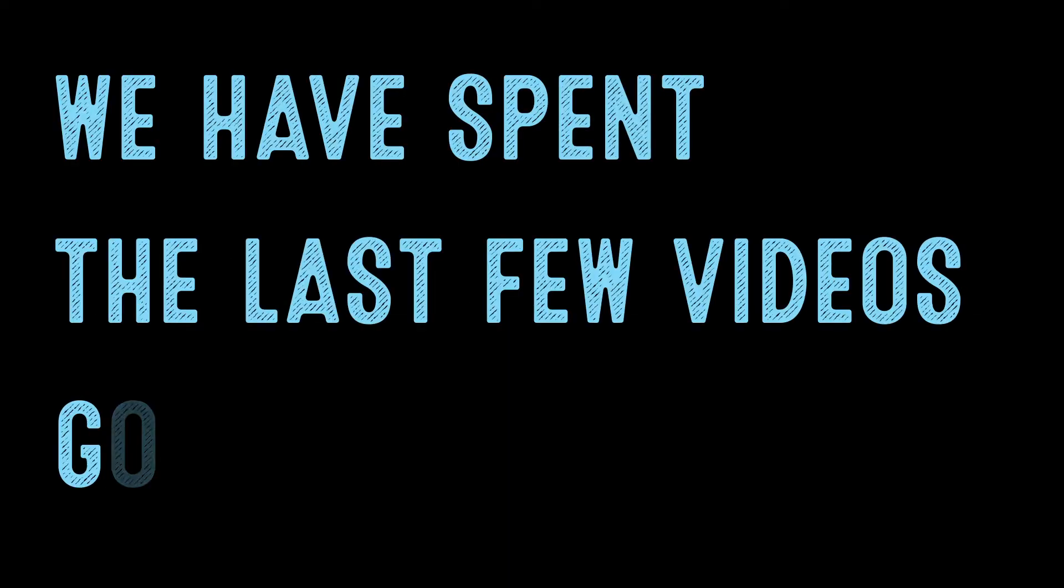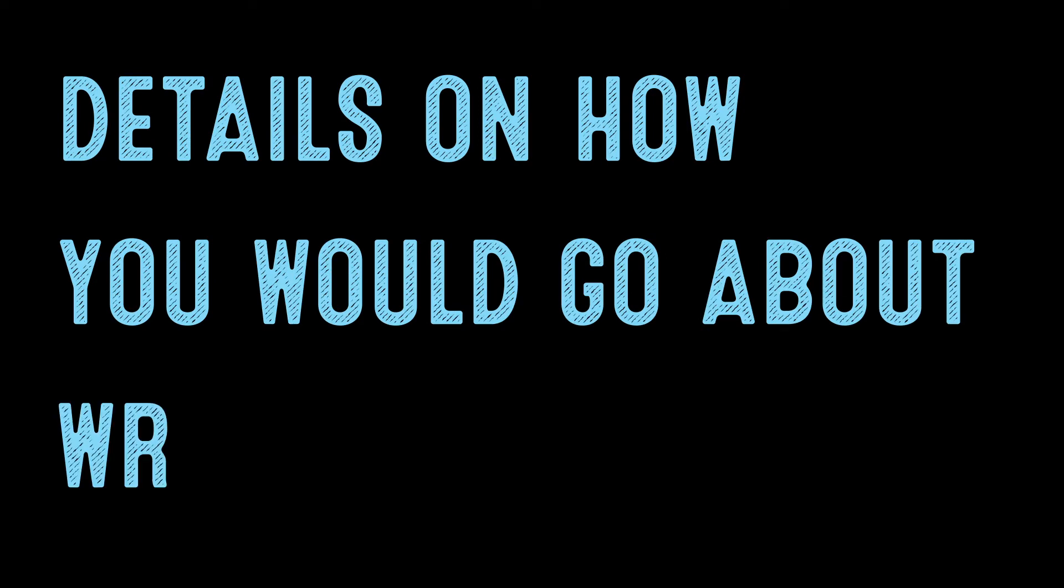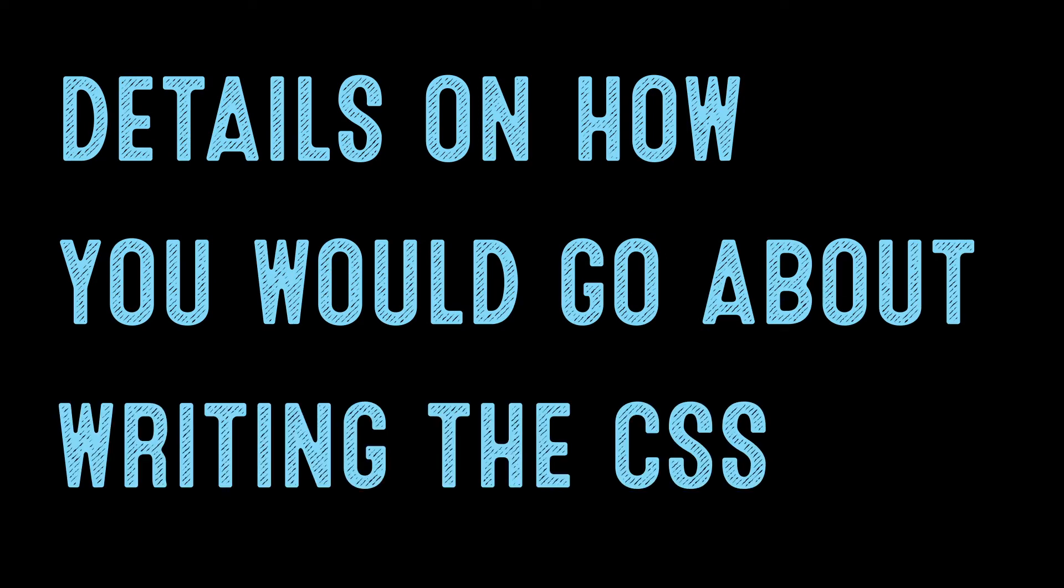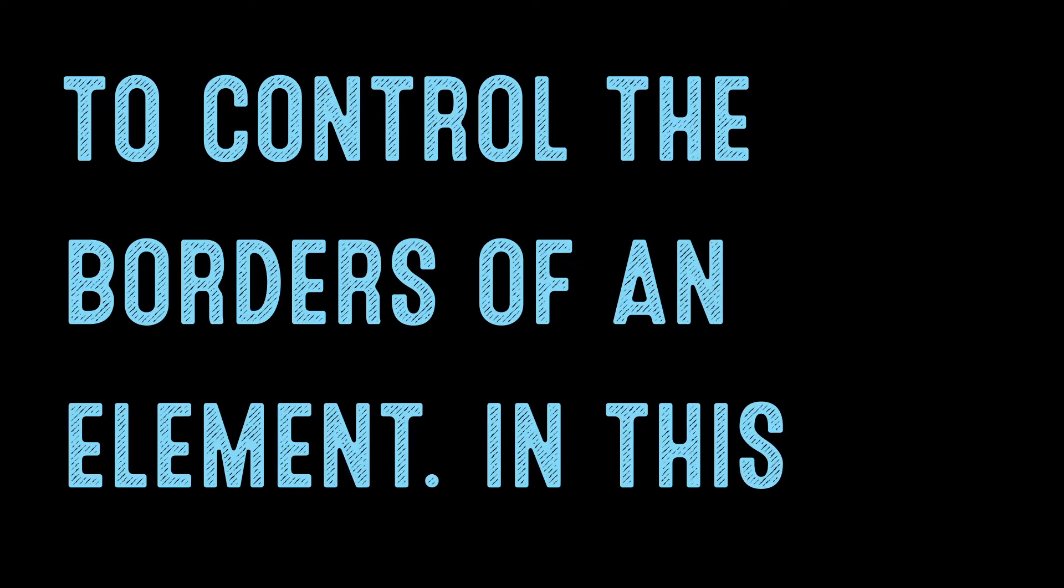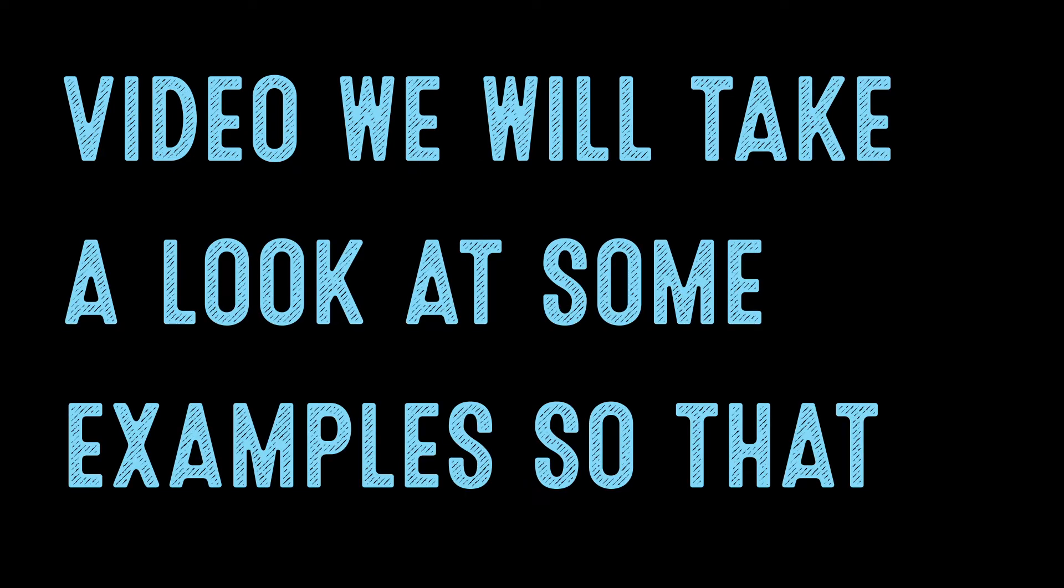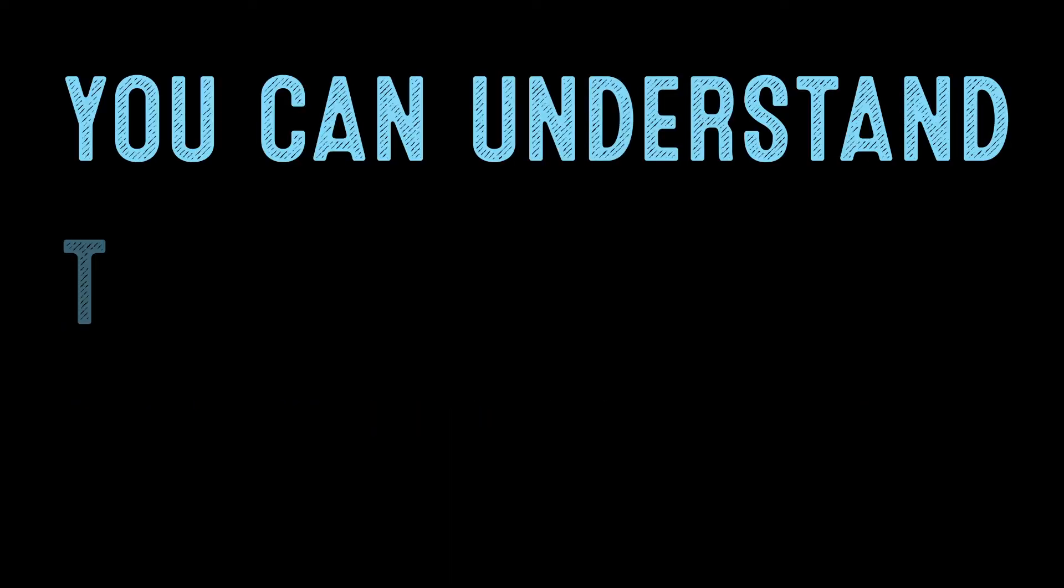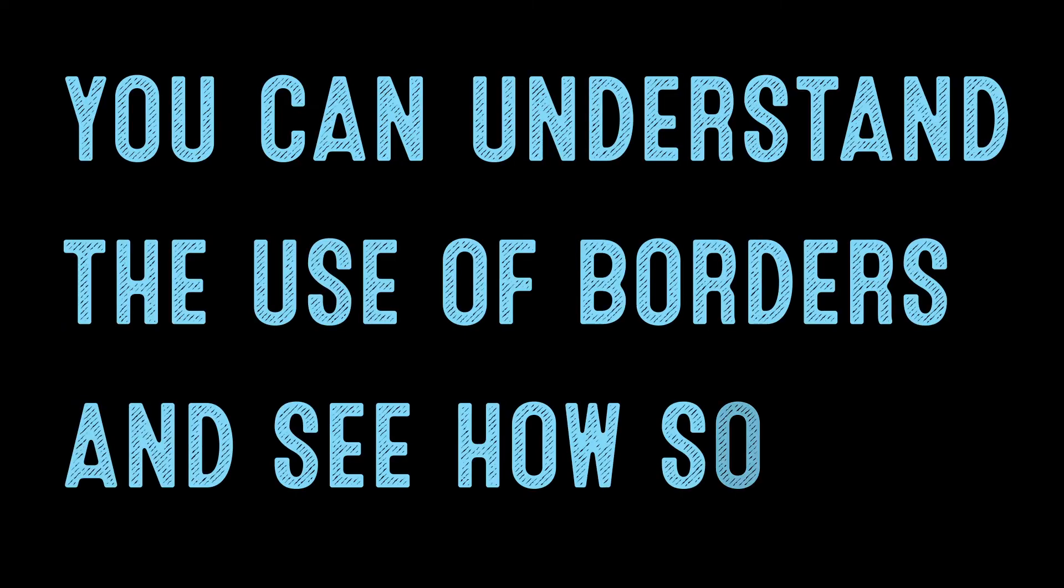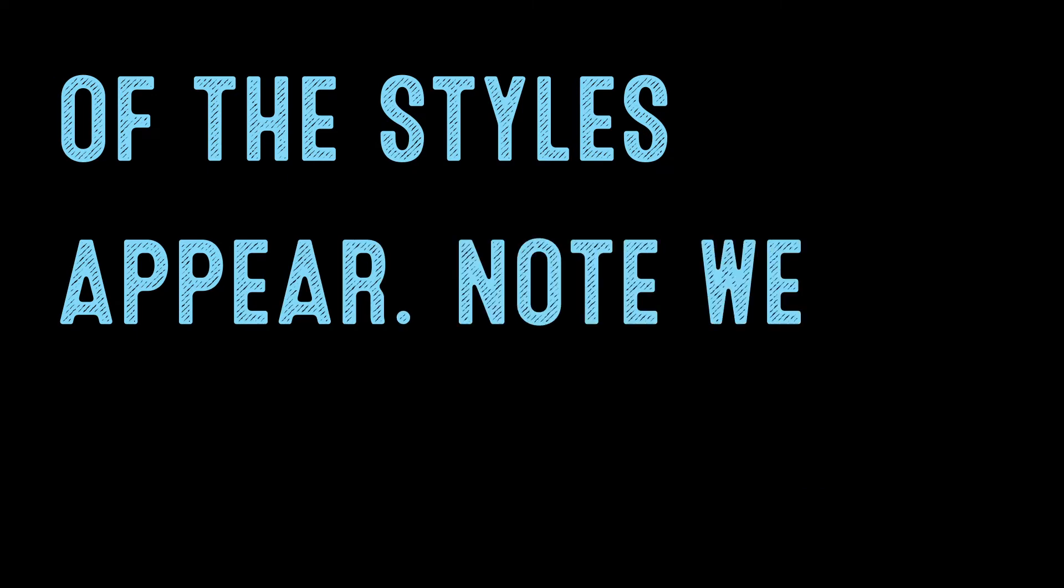We have spent the last few videos going over the details on how you would go about writing the CSS to control the borders of an element. In this video, we will take a look at some examples so that you can understand the use of borders and see how some of the styles appear.